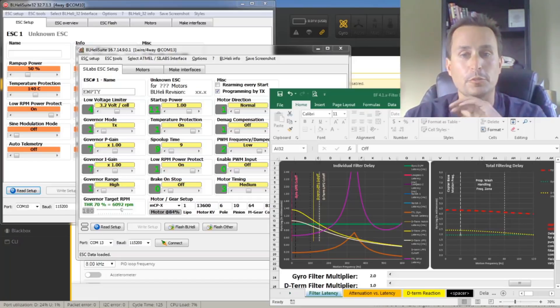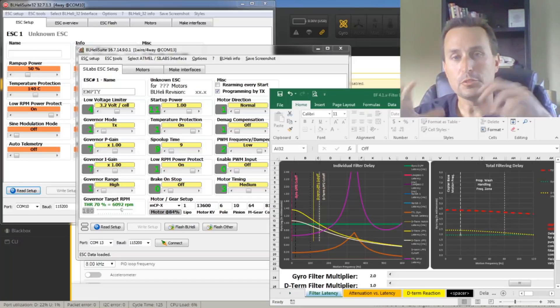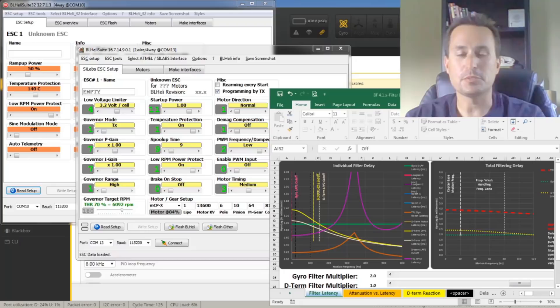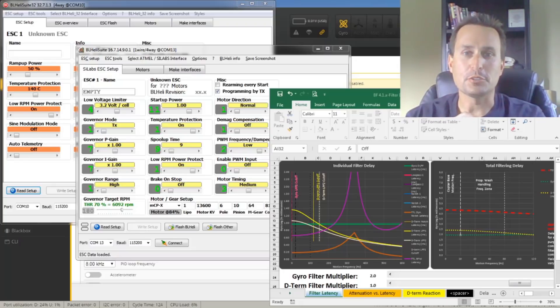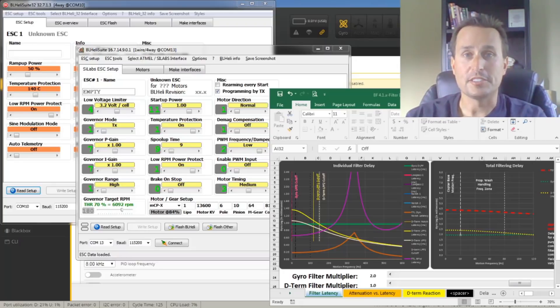Okay, well, that is it. Hopefully, those are some tips to help you tweak in your setups and maybe increase some flight performance on your quad. Thanks, everybody, and I hope this helped.